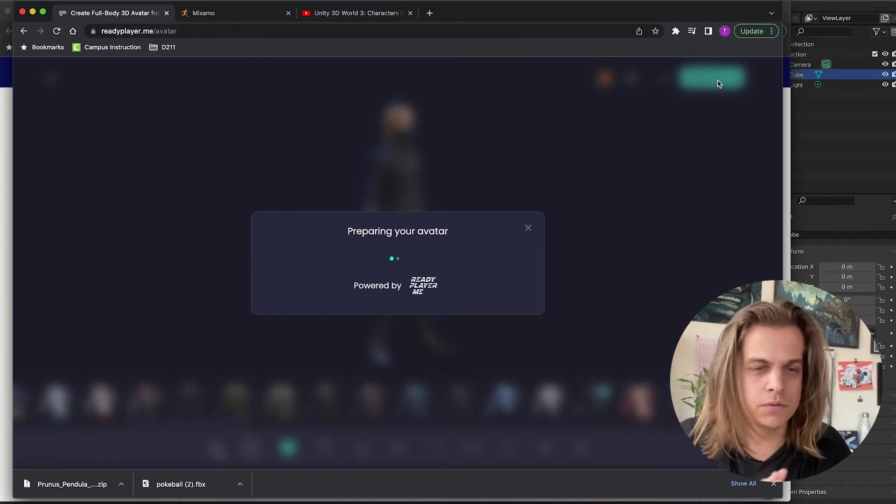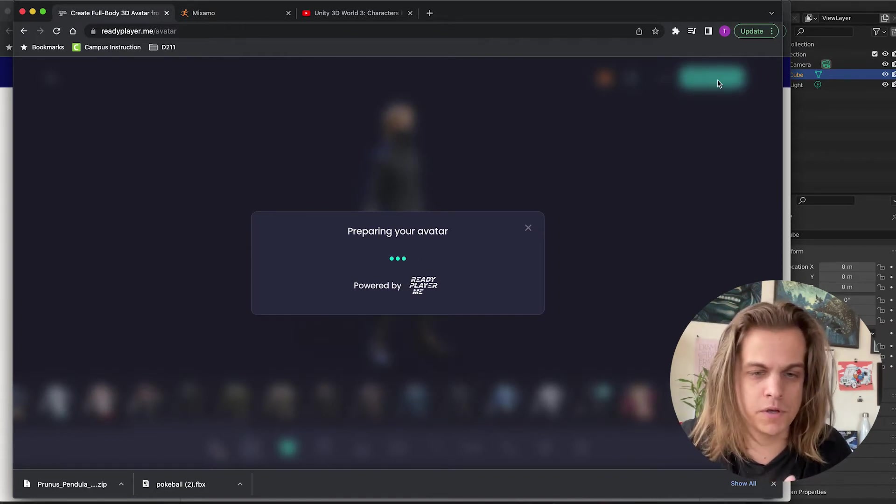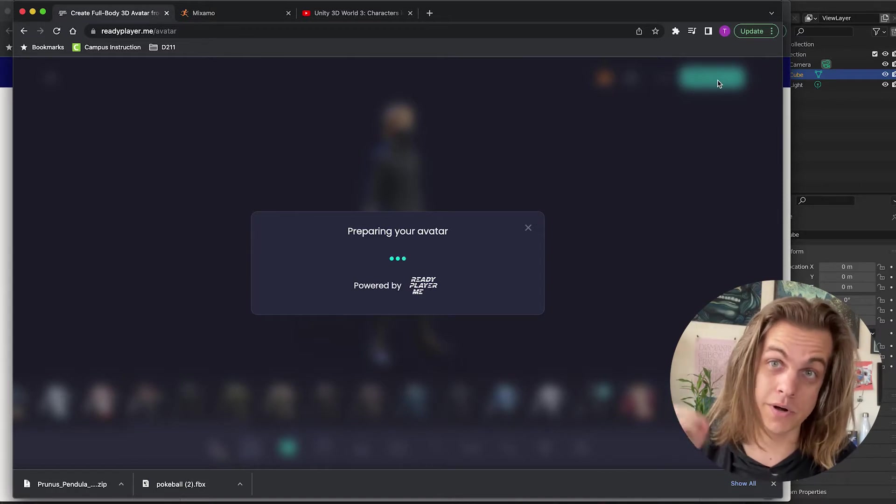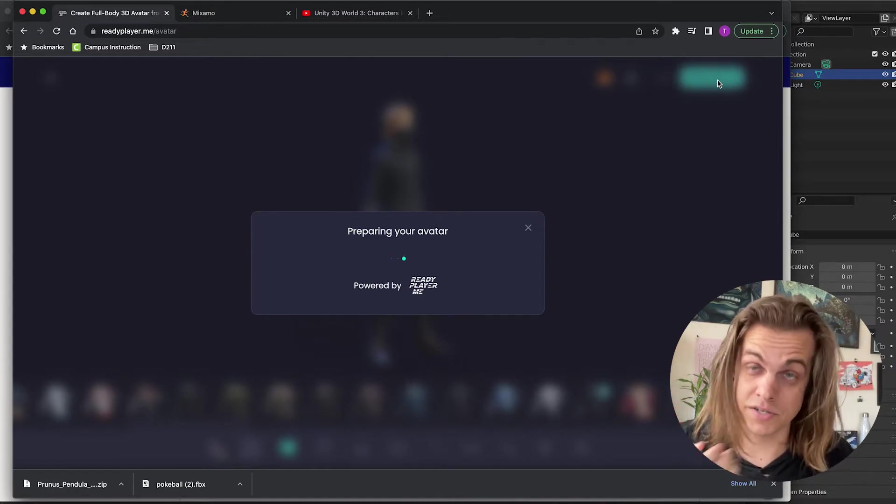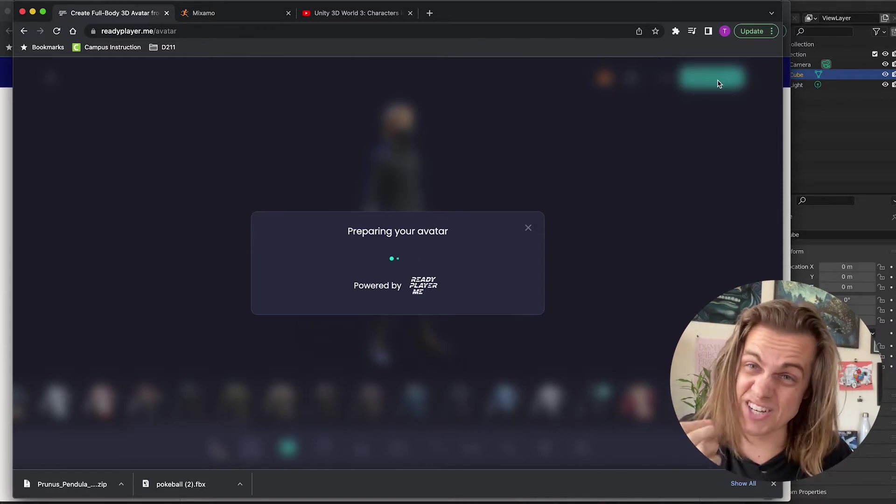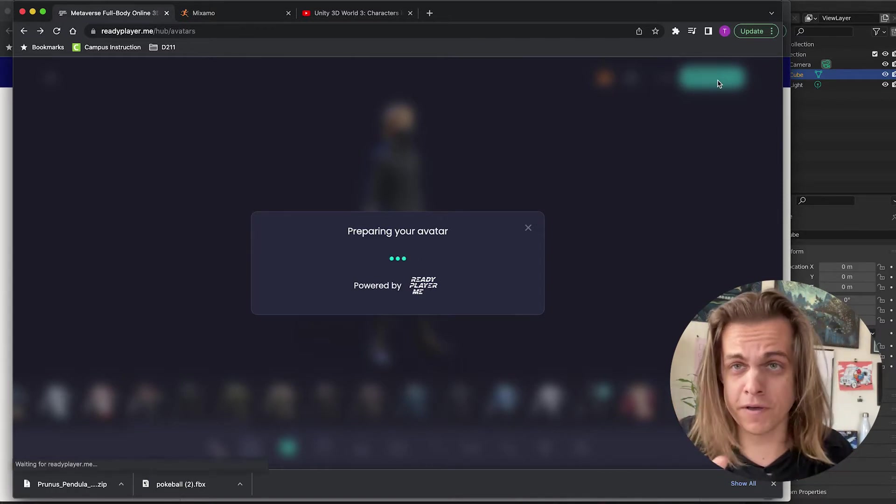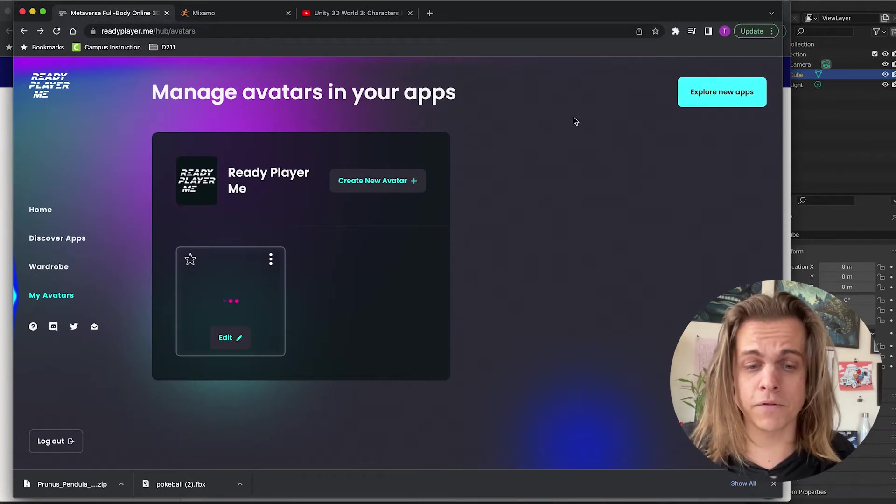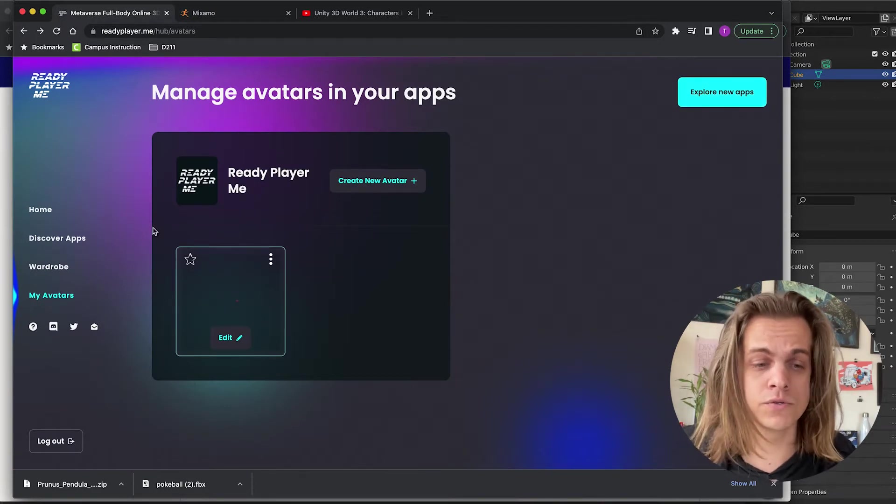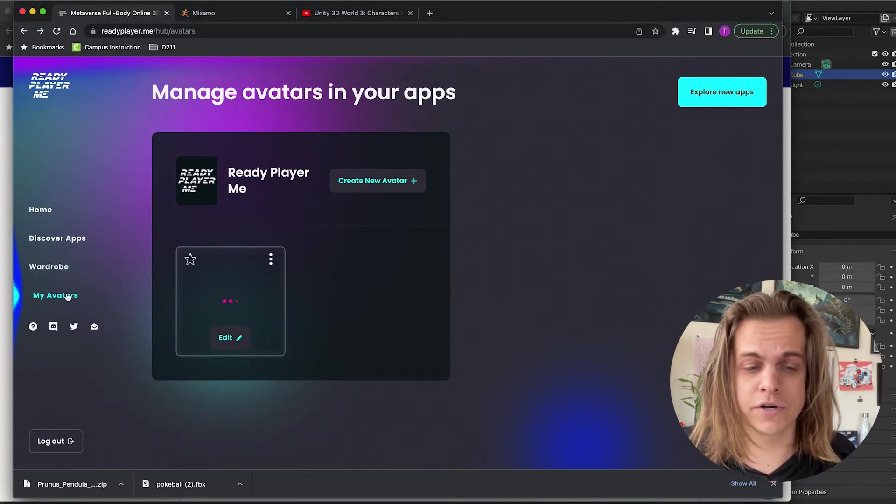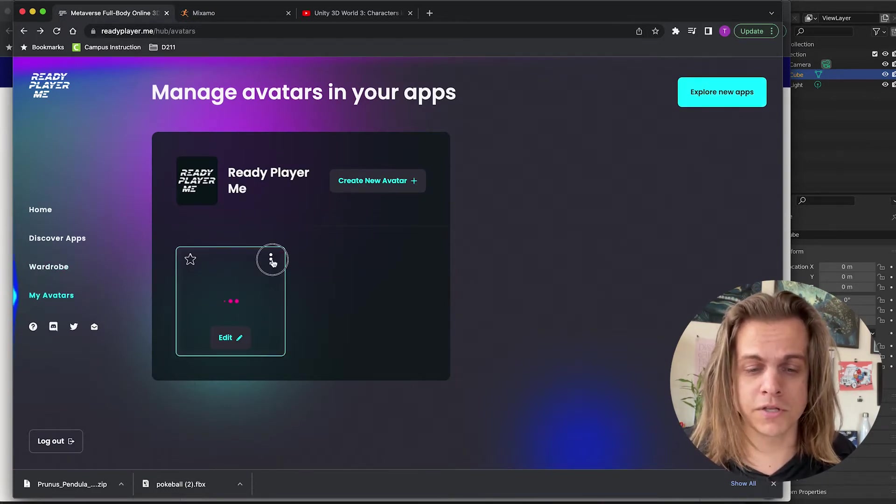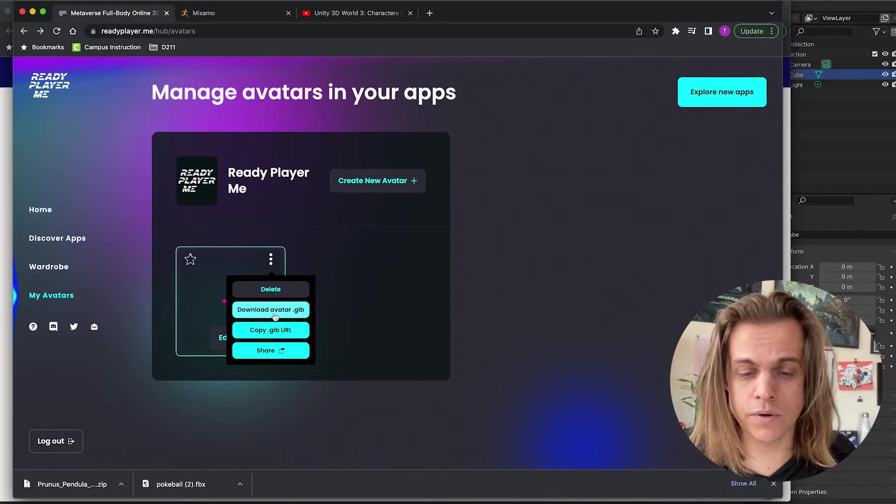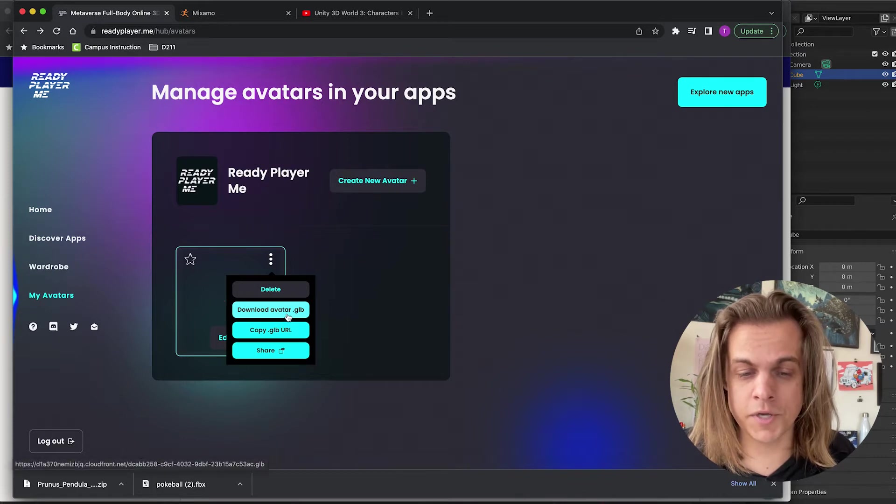So to download something from readyplayer.me, readyplayer.me does not export as FBX. It exports as a .glb file, which is another 3D model file that we can use. So in my avatars menu, I'm just going to click these three dots. Click download avatar glb.